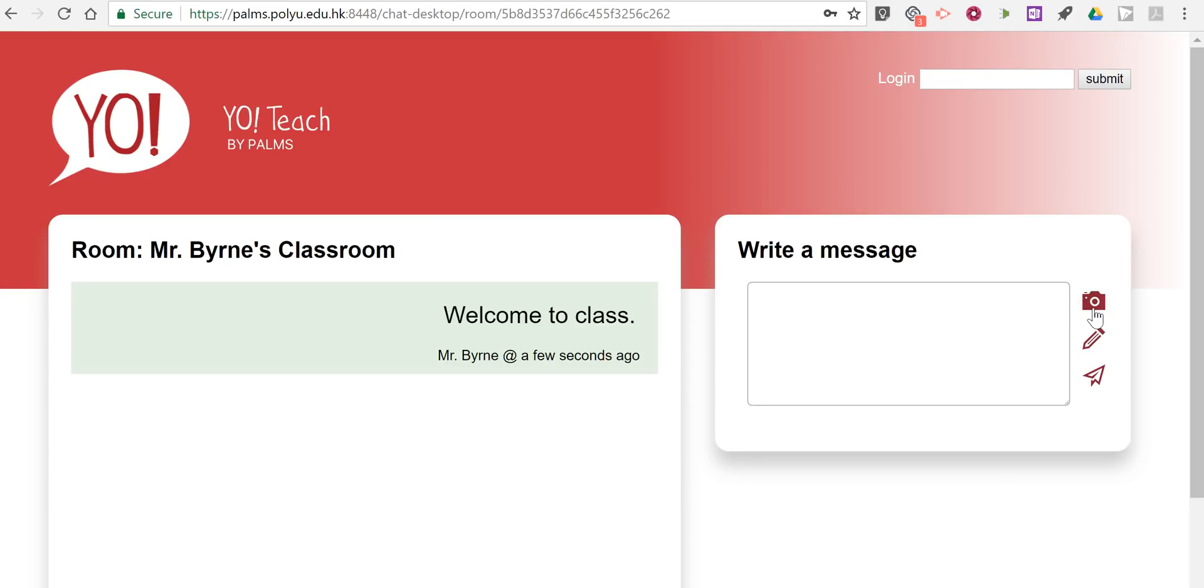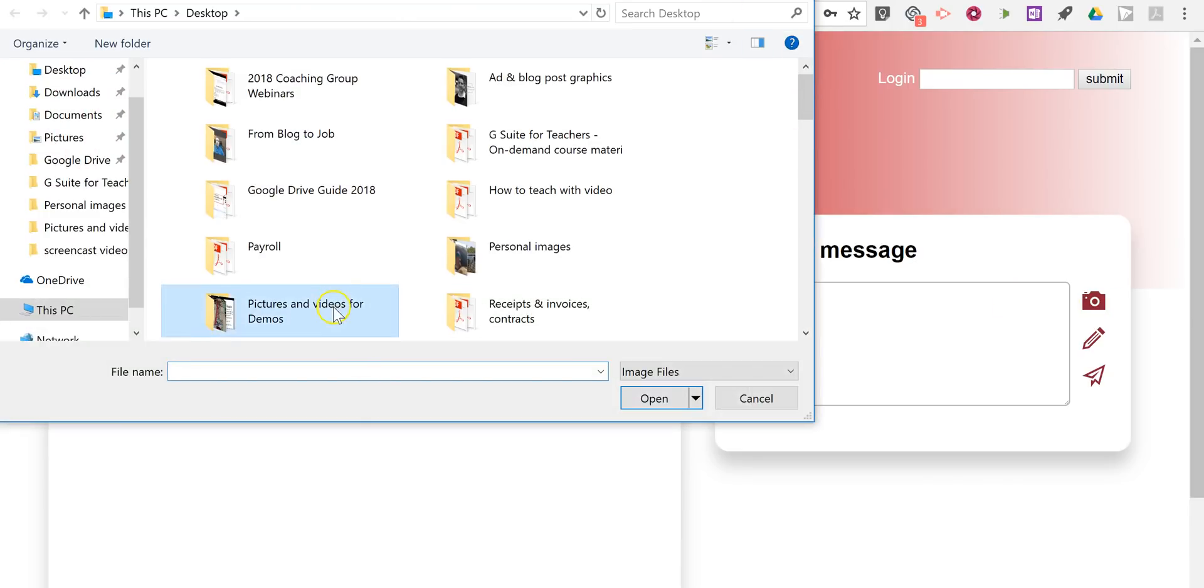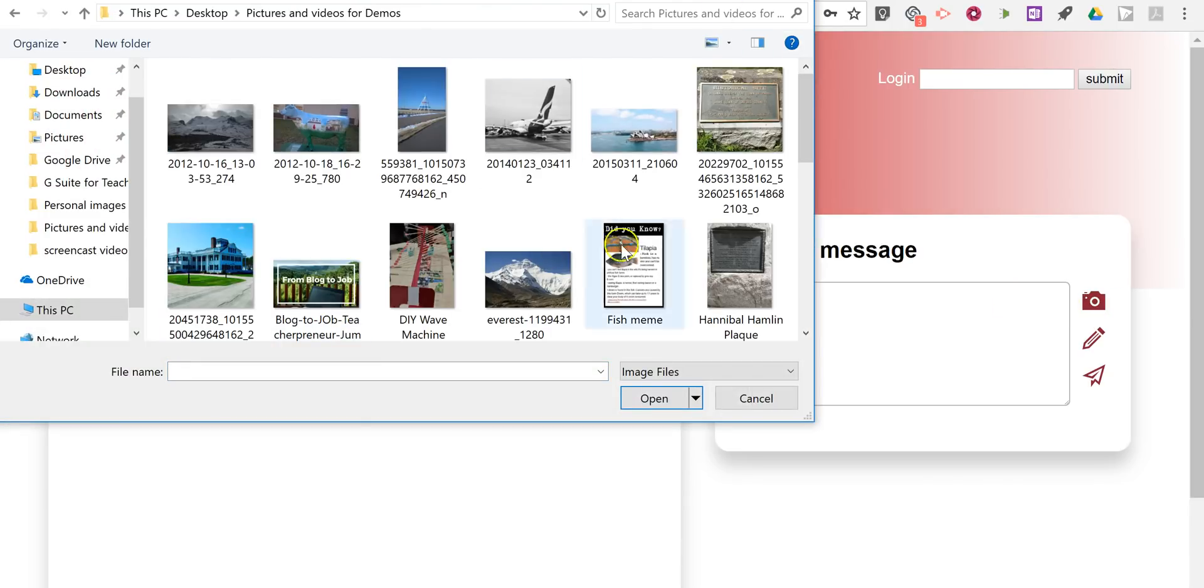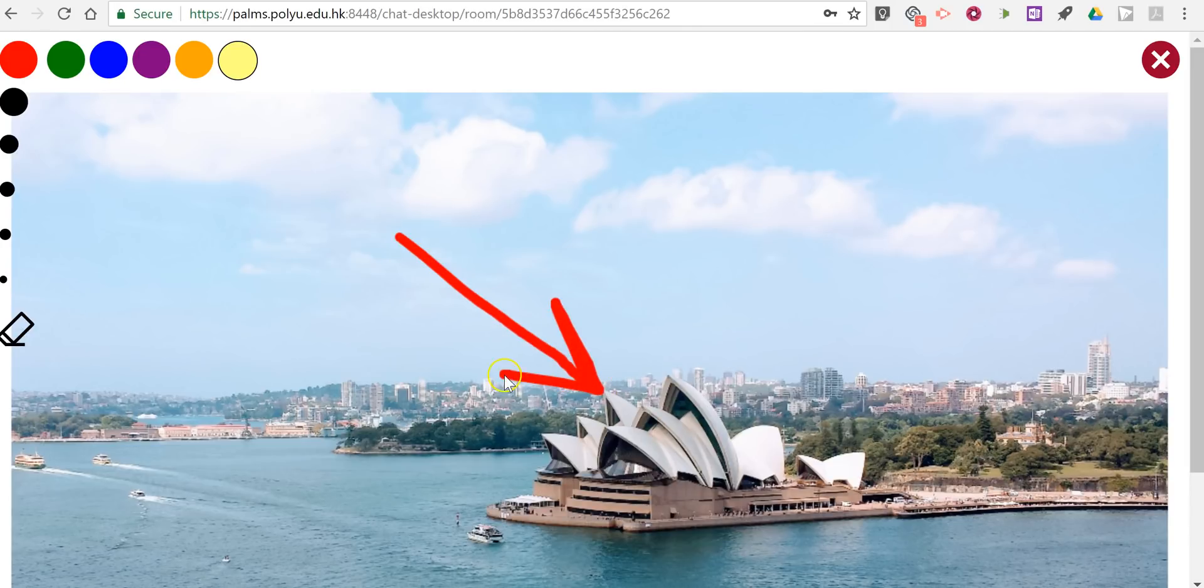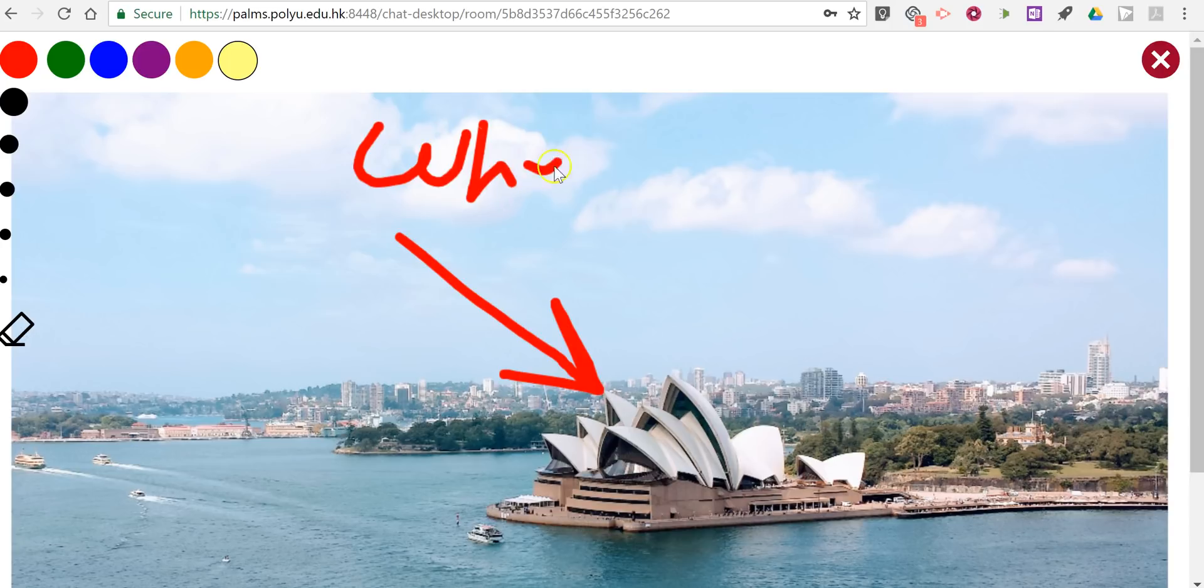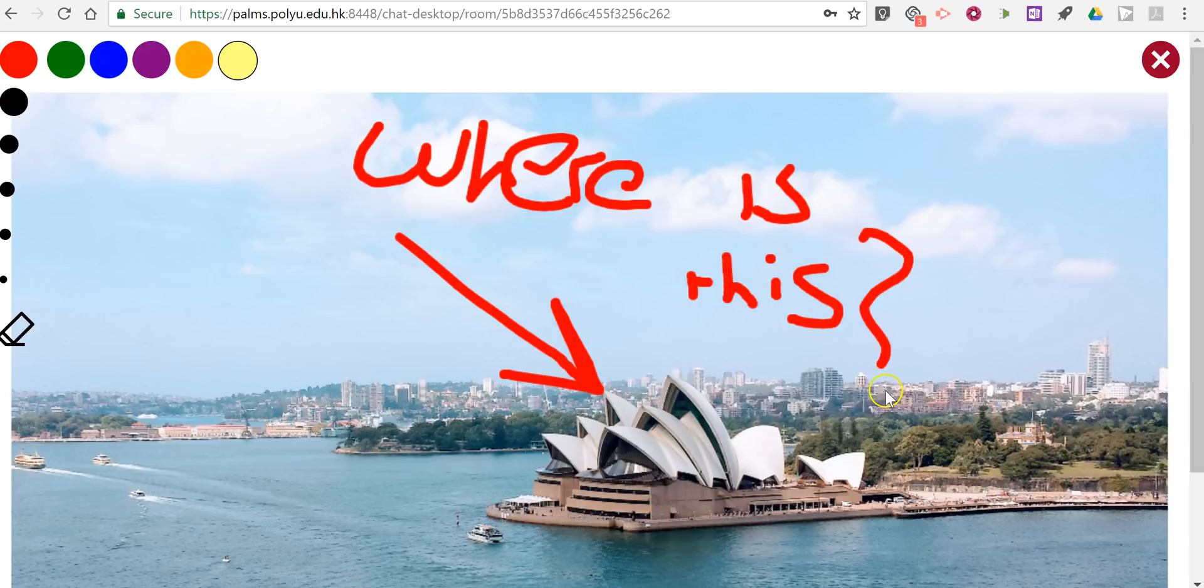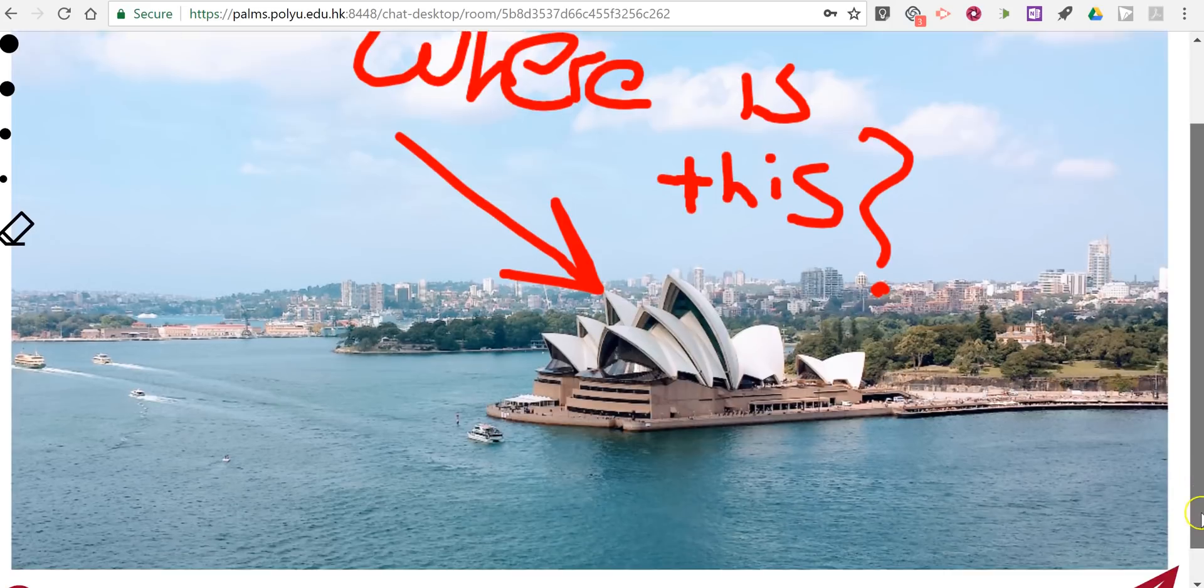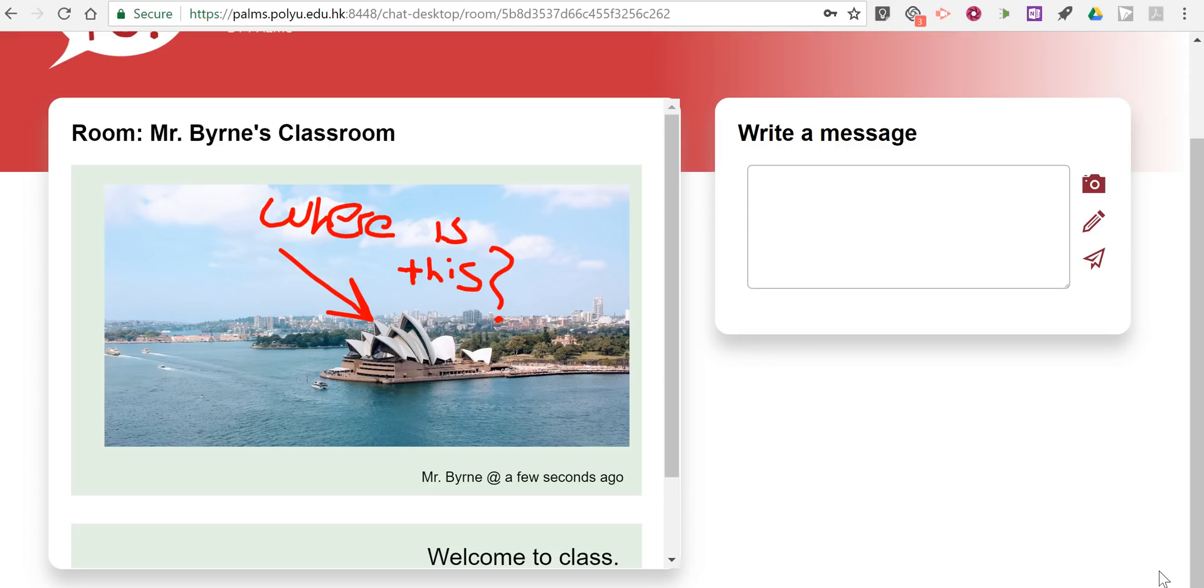I can add a picture to the note. So let's go in and put a little picture. And I might even draw on top of it. Say something like, where is this? And we'll add that into the chat.